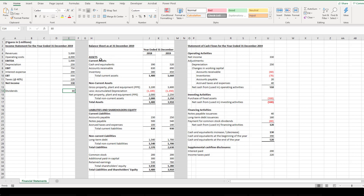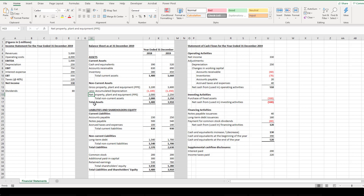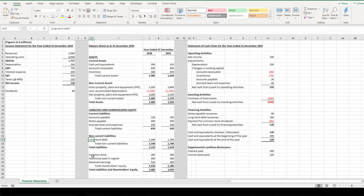Moving to the balance sheet, we have figures for 2018 and 2019. Current assets include cash and equivalents, accounts receivable, and inventory. Non-current assets include gross property, plant, and equipment (PPE) less accumulated depreciation to get net PPE, and total assets. Liabilities include current liabilities — accounts payable and accrued taxes and expenses — and non-current liabilities with long-term debt. Equity includes common stock, additional paid-in capital, and retained earnings. Total assets equal total liabilities and shareholders' equity.